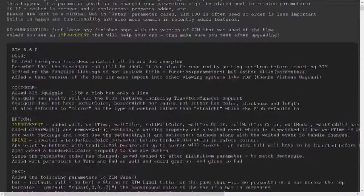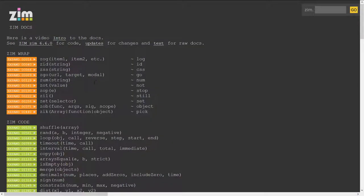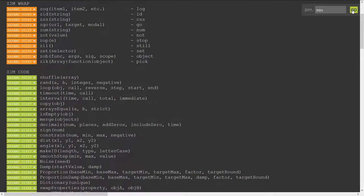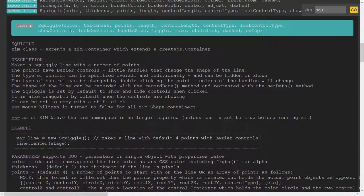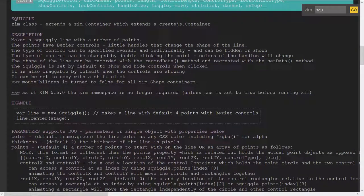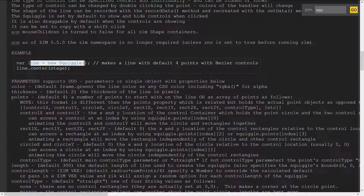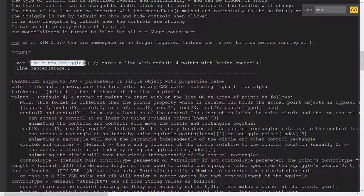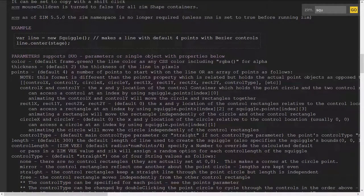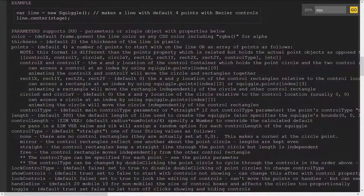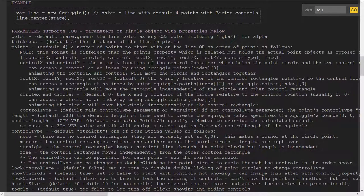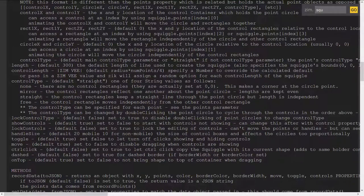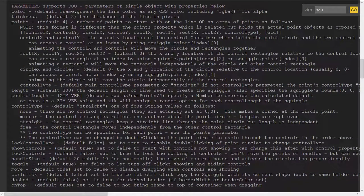Head on back to the docs and type in squiggle just remember the squiggle and hit go here we are Zim squiggle to make a squiggly line. So here's an example line equals a new squiggle and then we can center that on the stage or that could have been all done in one line I suppose and here are the parameters the color of the thickness and the points.